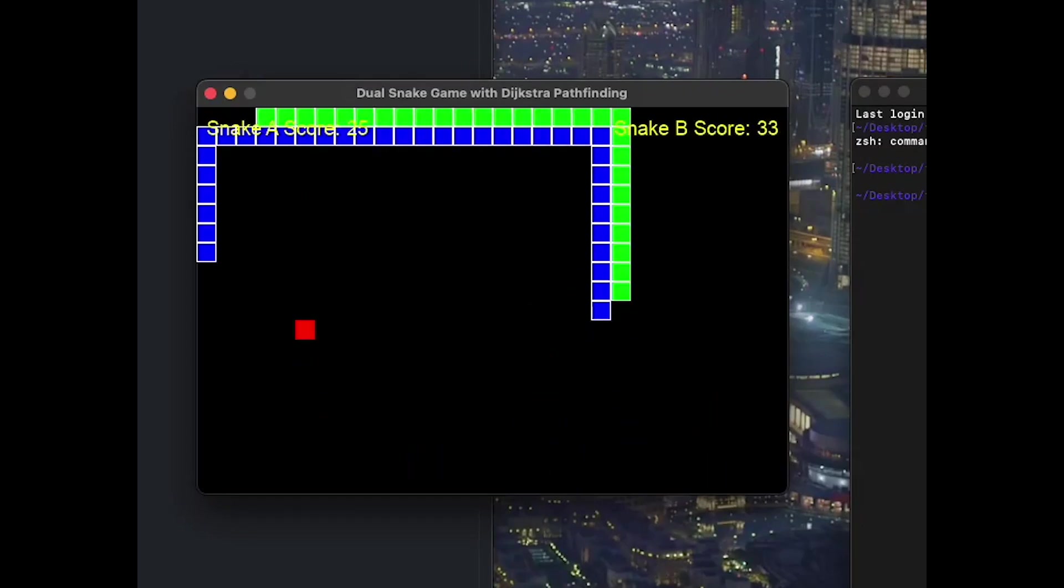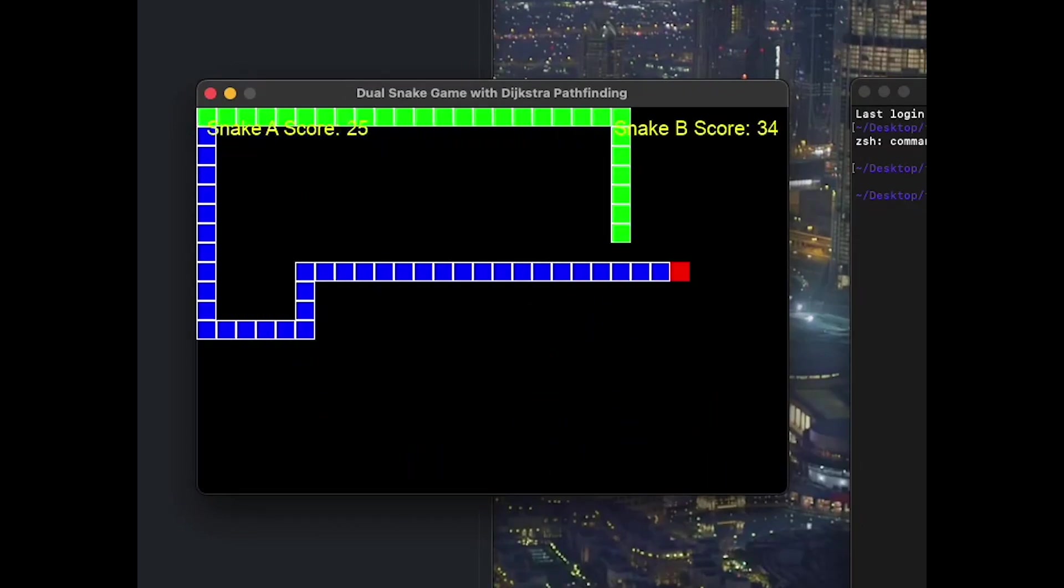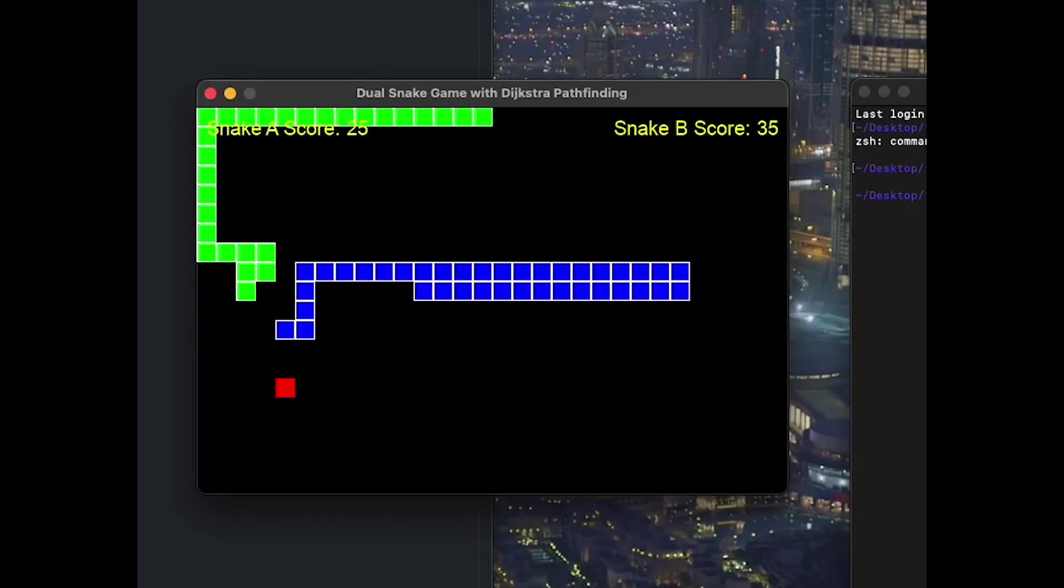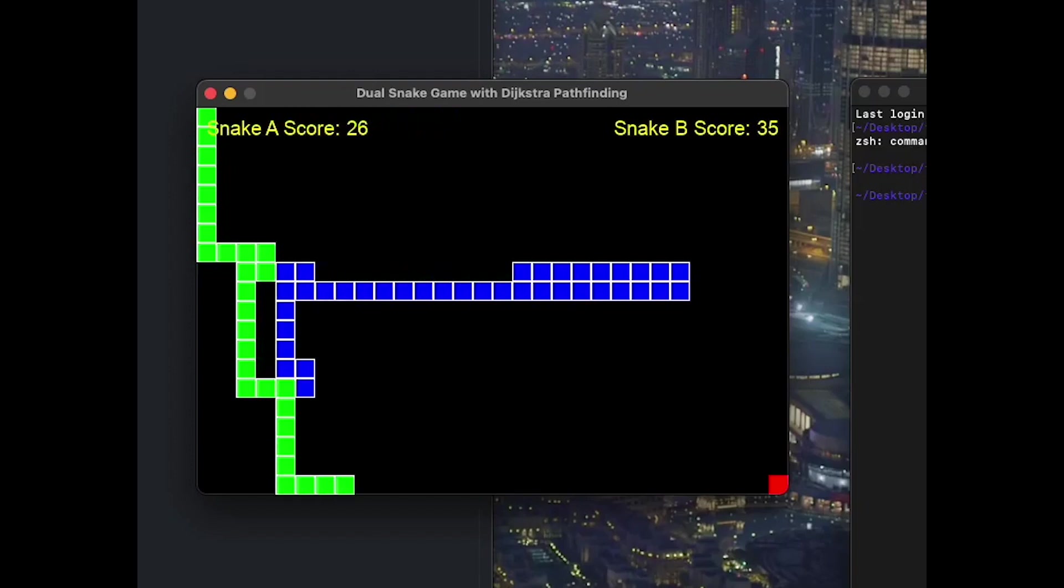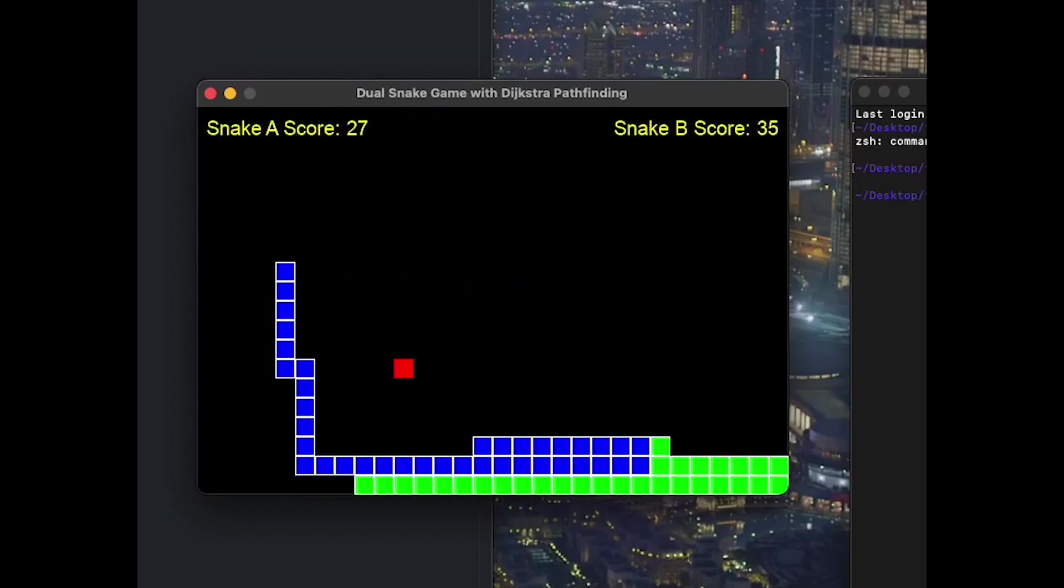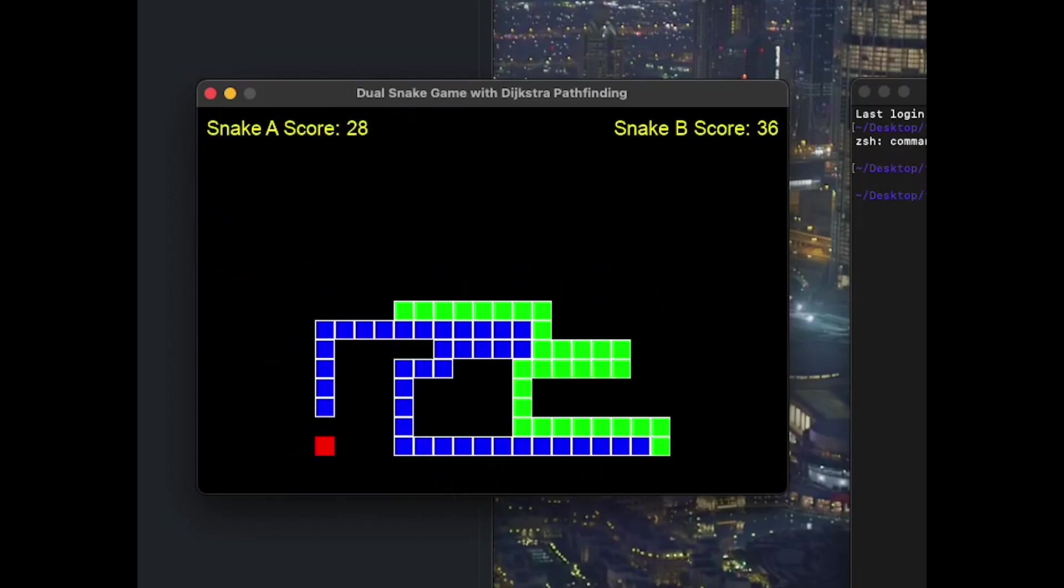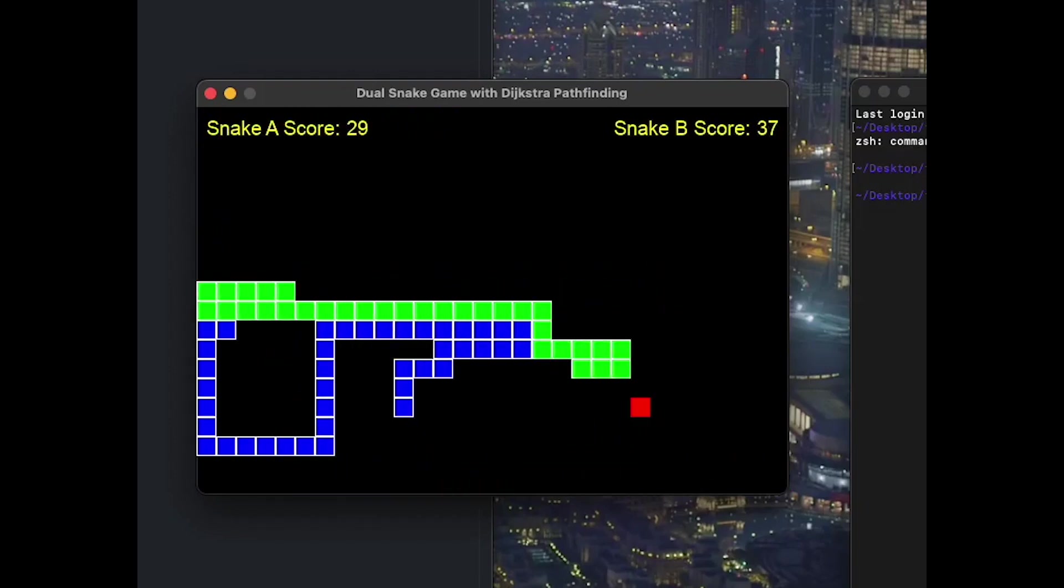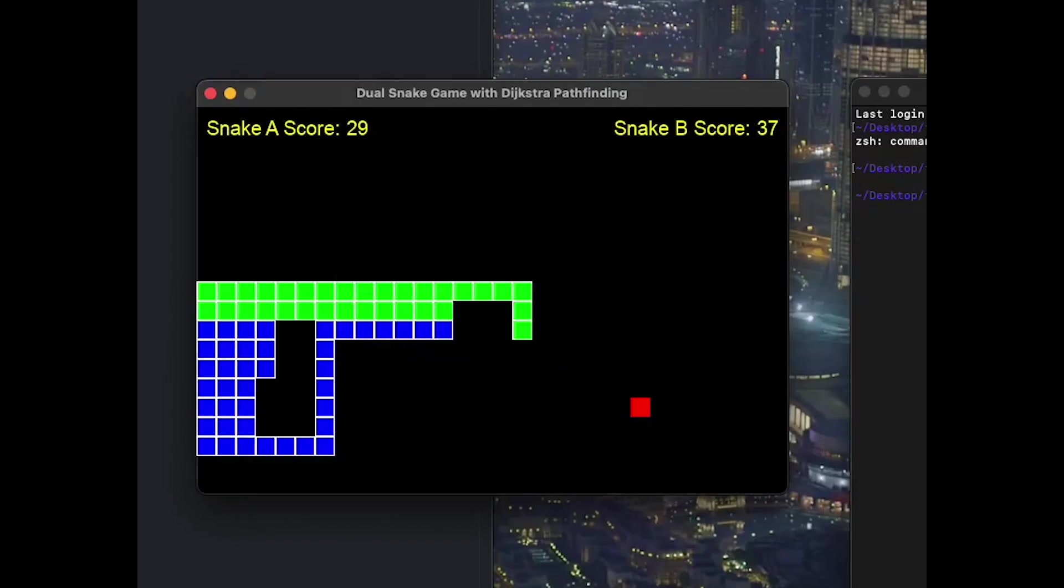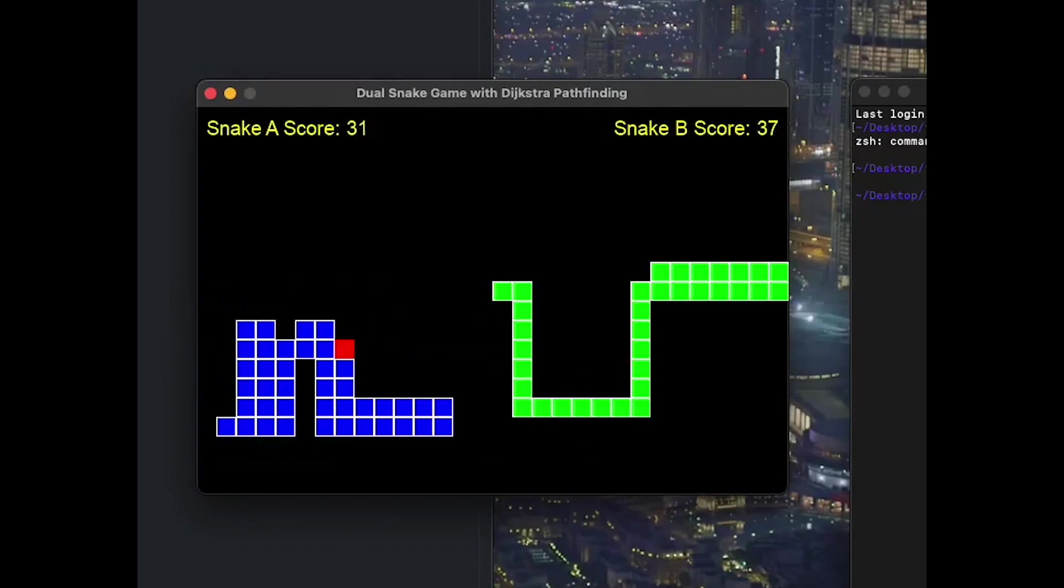Now, as you're seeing on screen right now, this is a snake game that was created in literally less than a few minutes with O3 Mini High, with a simple one-sentence long text prompt. Now, I'll share with you guys this prompt, but first, let's look at what else this model can do.